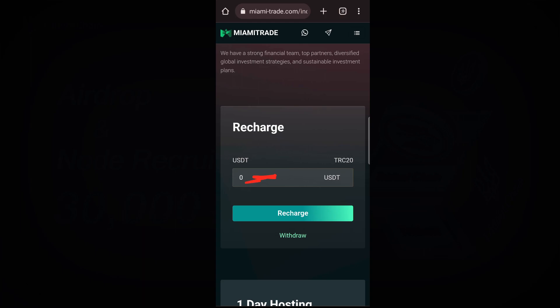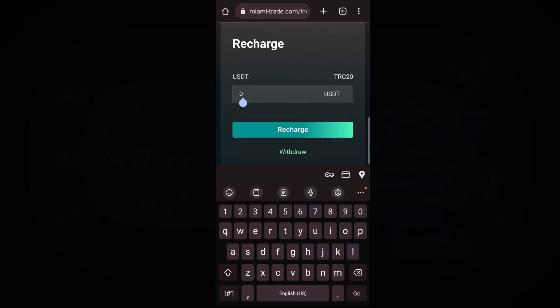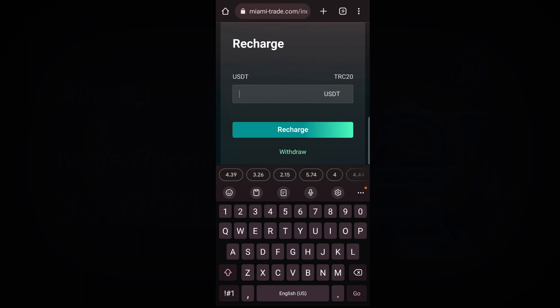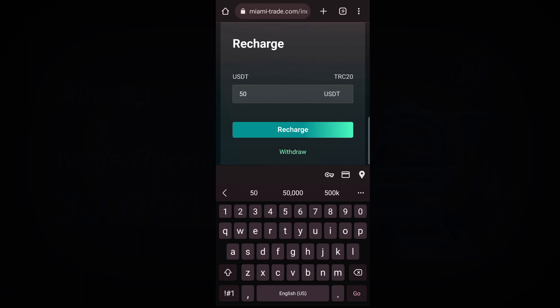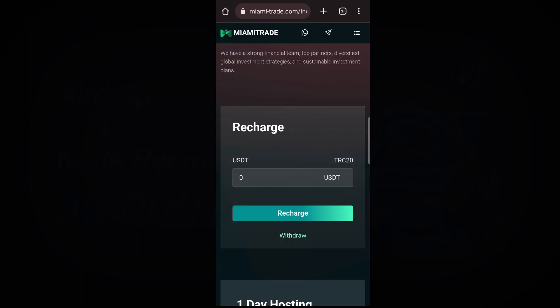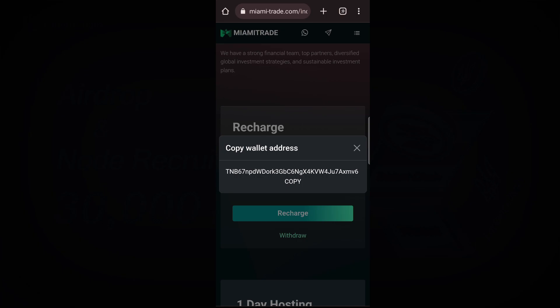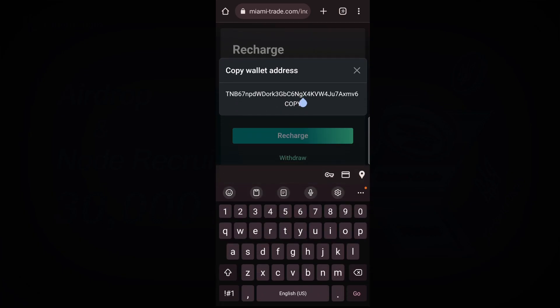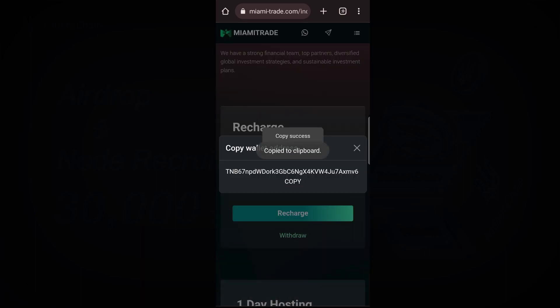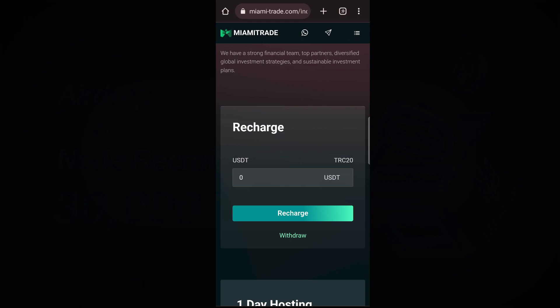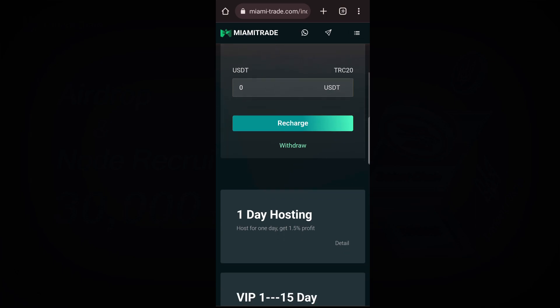When you click on Manage Assets, you will see Recharge. Write the amount you want to recharge — the minimum investment is 20 dollars and the minimum withdrawal is 20 dollars. Let's say I am going to deposit 50 dollars. I write 50 and click Recharge. It will give me a wallet address — everyone has their own unique wallet address. I click Copy, copy the wallet address, go to my finance account, and make the deposit.